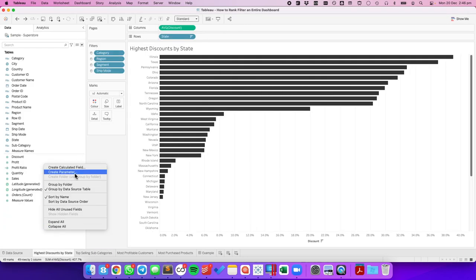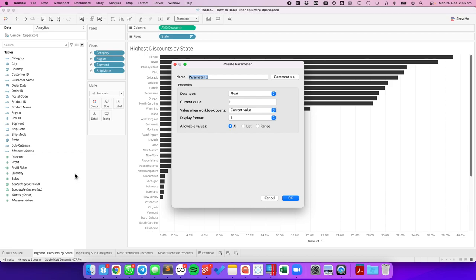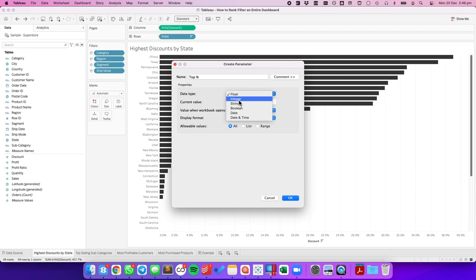The first thing I need to do is create a parameter. I'm going to call it my top N. I'm going to make it an integer parameter and let's default it to 10.